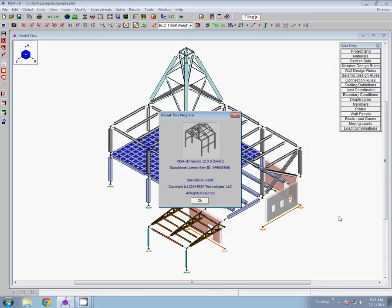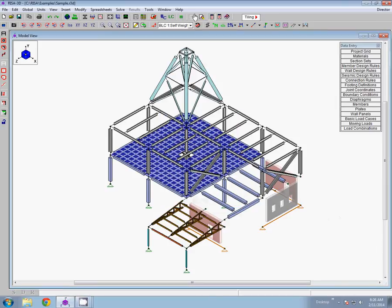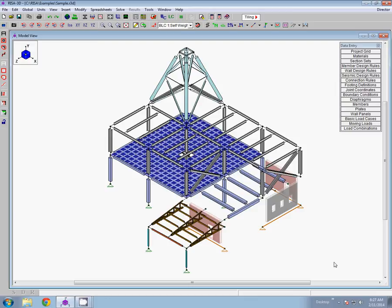Hi there. Today we're going to take a look at the enhanced report printing options that were recently added to RISA 3D version 12. To show off these new features, I've just opened up my RISA 3D sample model that's just a multi-material model. What I intend to do is solve the model and then create a report that contains just the information about my concrete members, and we'll use the enhanced report printing options to do that.